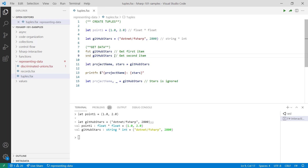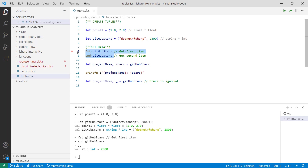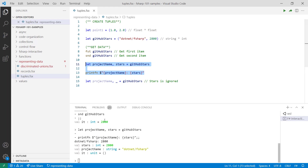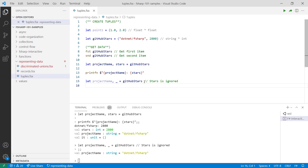Because tuples are in order, you're able to extract the values using the FST and SND functions. As the name suggests, the FST function gets the first element and the SND function gets the second. Another way to extract elements of a tuple is by binding them to values. If we print out the values, you're going to see that each of the elements — both the project name as well as the stars — is printed out to the console.